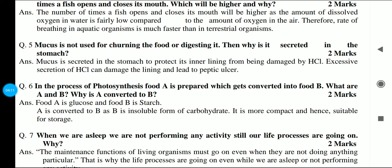Mucus is not used for churning or digesting food. Then why is it secreted in the stomach? Indirectly, this asks the function of mucus. For 2 marks: mucus is secreted in the stomach to protect its inner lining from being damaged by HCl. Excessive secretion of HCl can damage the lining and lead to peptic ulcer. This was not very tough.